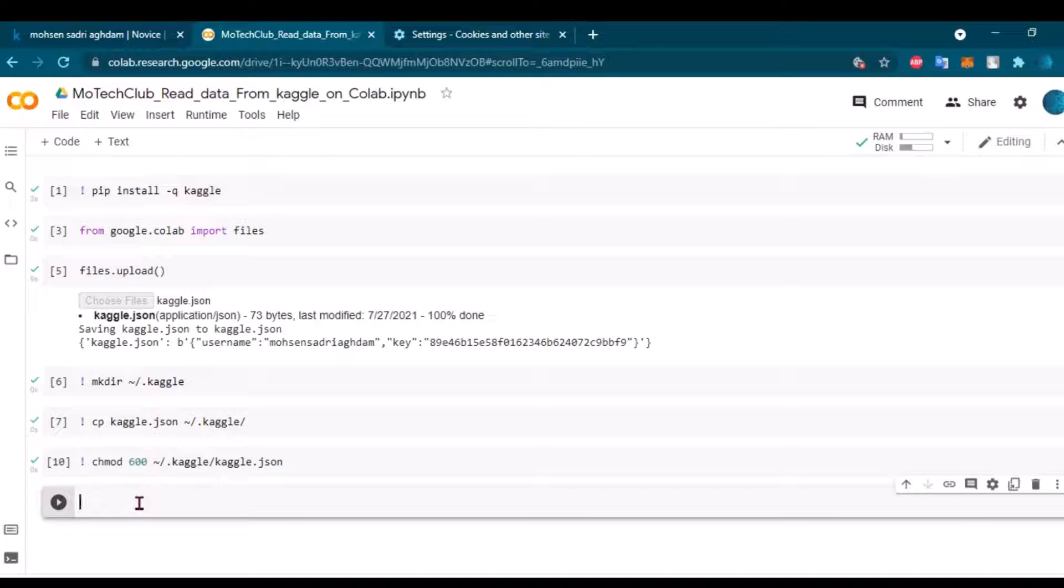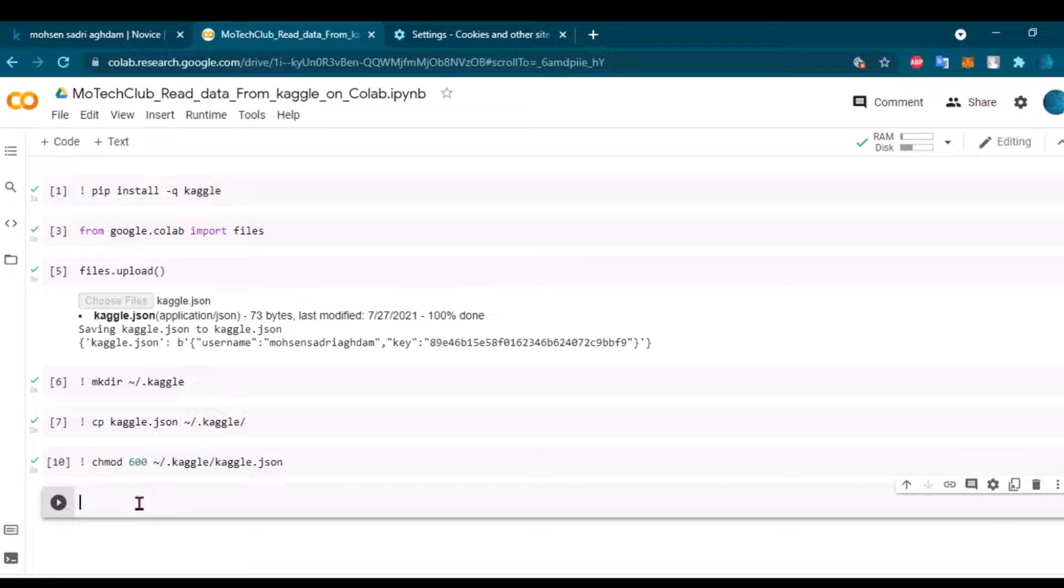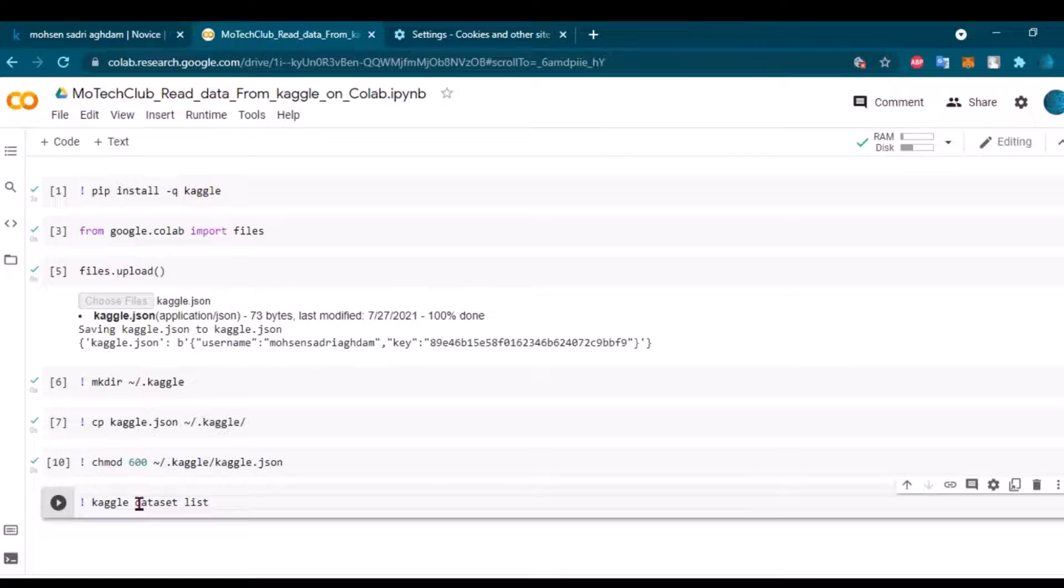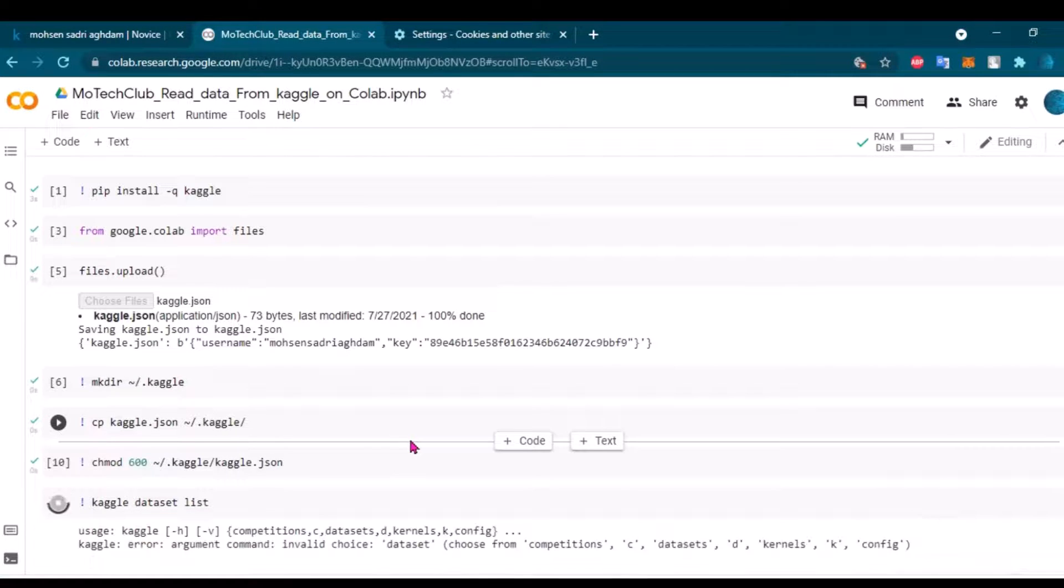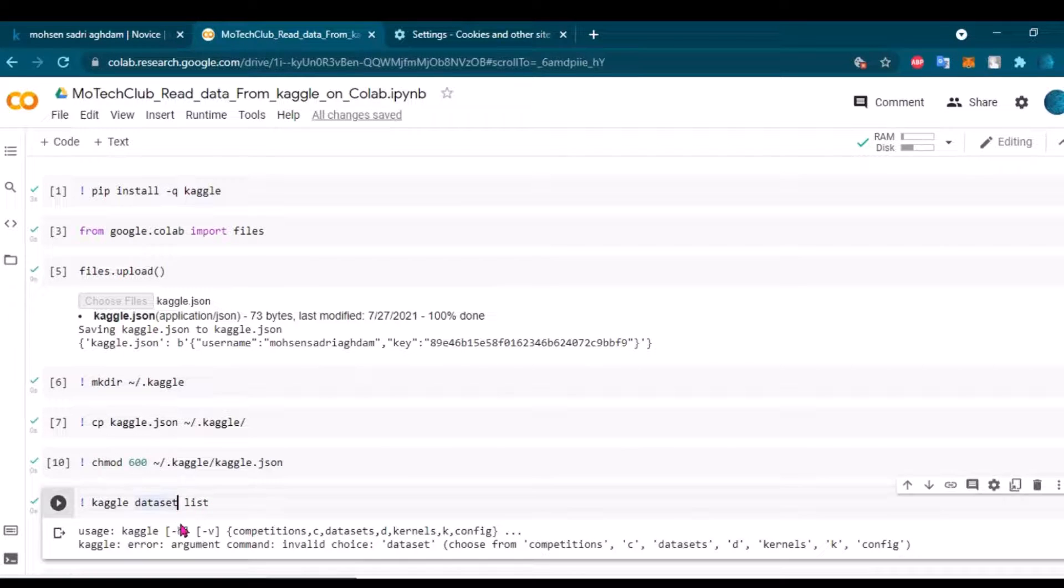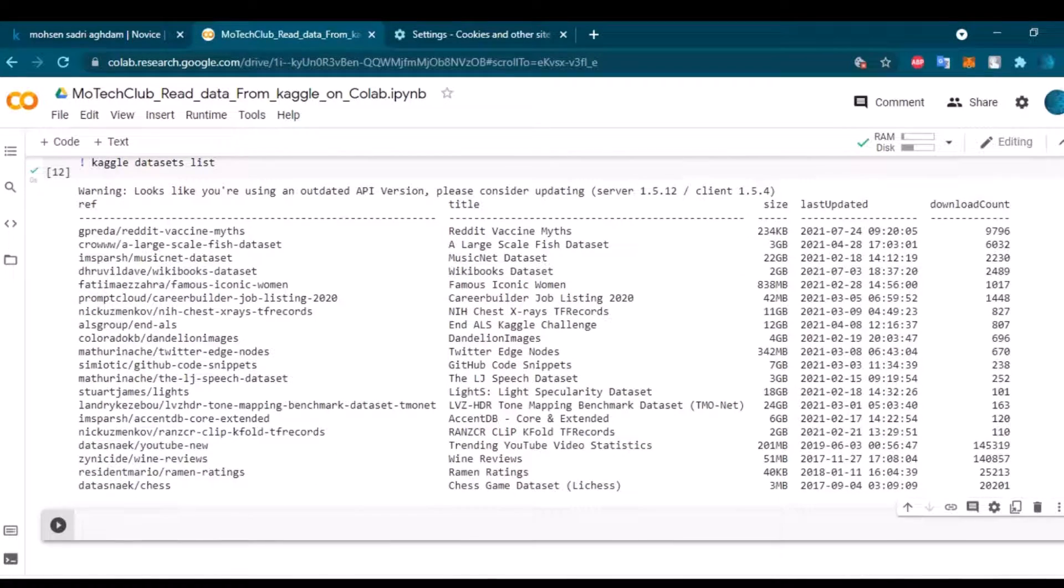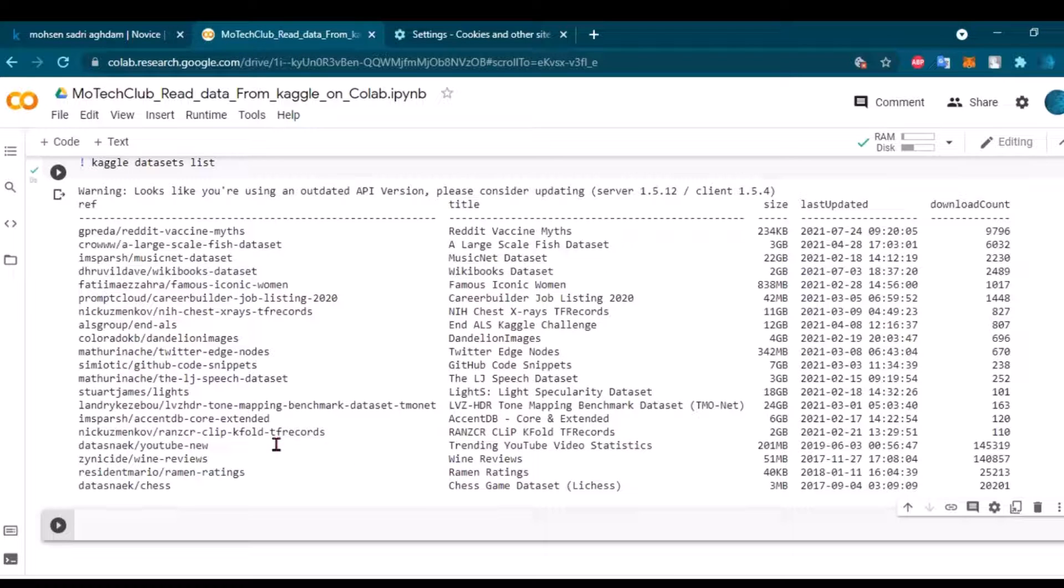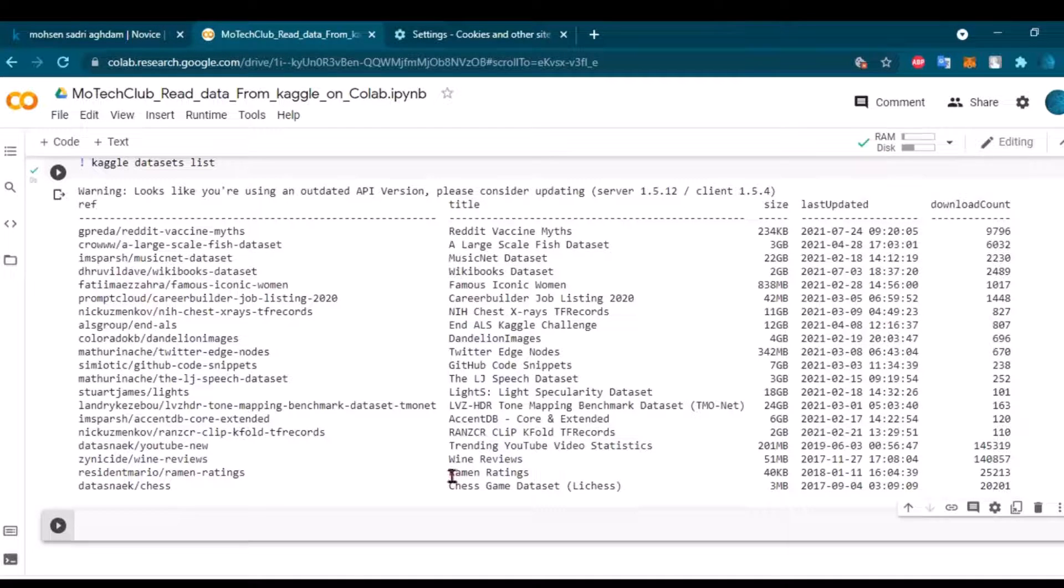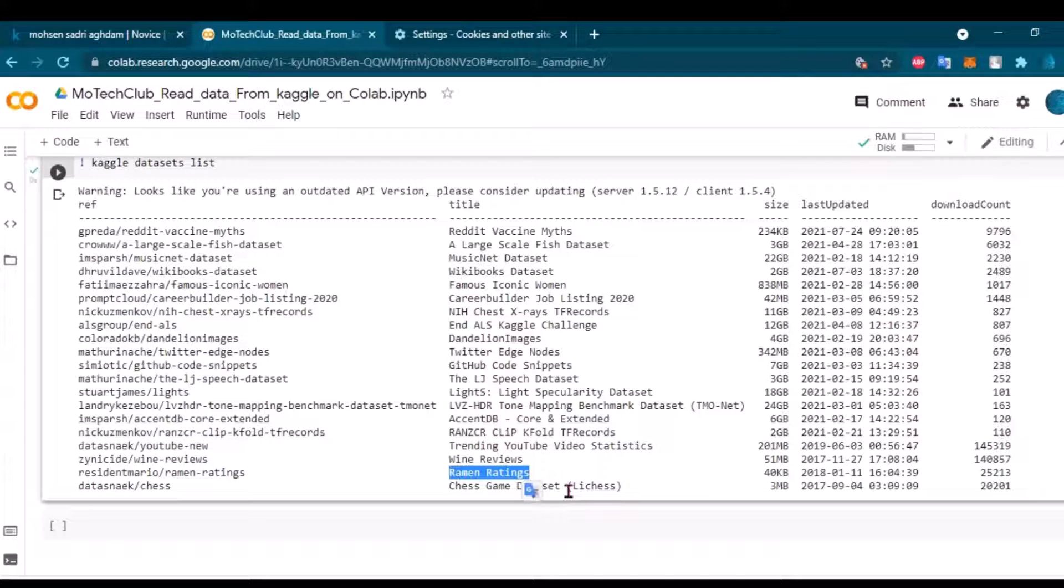And so now we are connected to Kaggle. We have the JSON file. We can see what datasets we have inside Kaggle. So let's go and check - it will return a list of datasets on the Kaggle website. Oh, it's datasets, sorry. Okay, and we can see what datasets we have here on kaggle.com. I want to get access to a small one because I don't want to spend time downloading it.